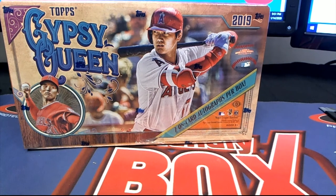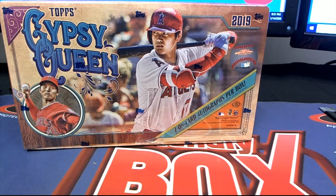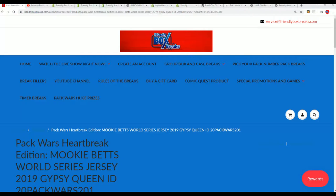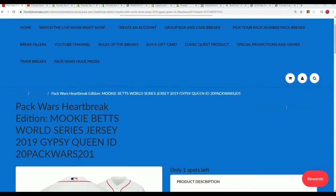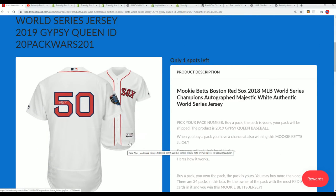This is a Gypsy Queen pack. We're coming up. Good luck everyone in the battle for the Betts jersey. It's a battle for the Betts World Series autograph jersey. It's a really nice jersey.